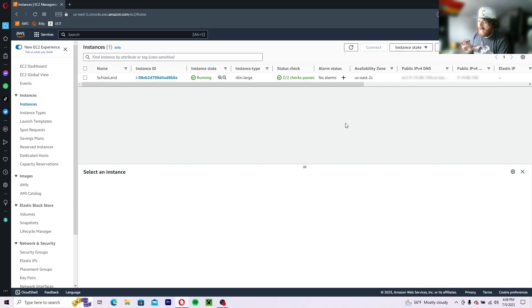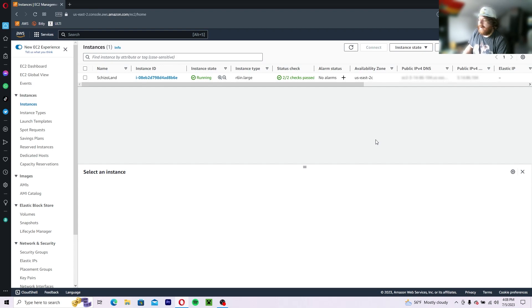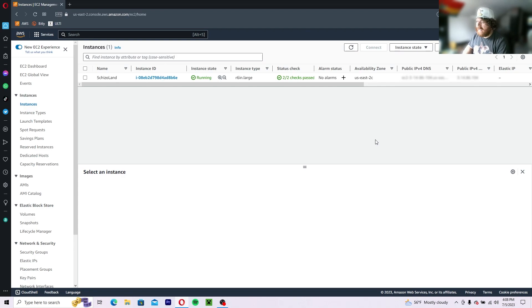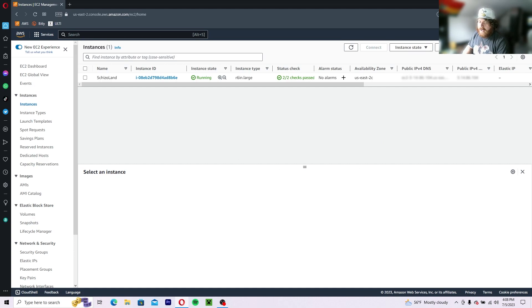Now this is already an instance that I have running Schizoland. It's a server that I have running for the subscribers of my TikTok and for those who send gifts that are larger than a galaxy, which is a thousand coins. This is currently blurred out though.